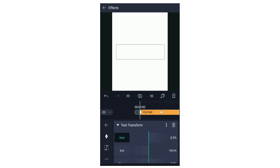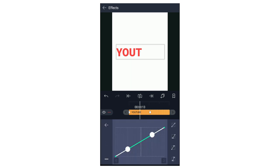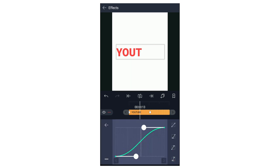If you want to play, you will have a text transformation. If you look at the transformation, it will be smooth. If you want to fix it, you can fix it in the graph editor.